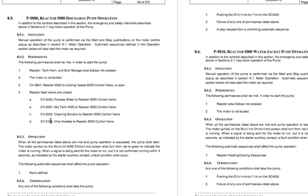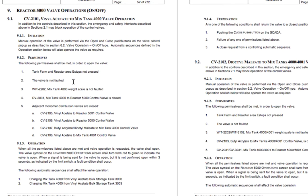In addition to that, later on when people are wondering why a pump isn't starting, they've got this document they can go to and say, 'look at this — this permissive has to be made, or this terminates it, so that's what happened here.' So this can make a good training document to help the operators and the people that are going to run the system and describe to them how things are supposed to work.